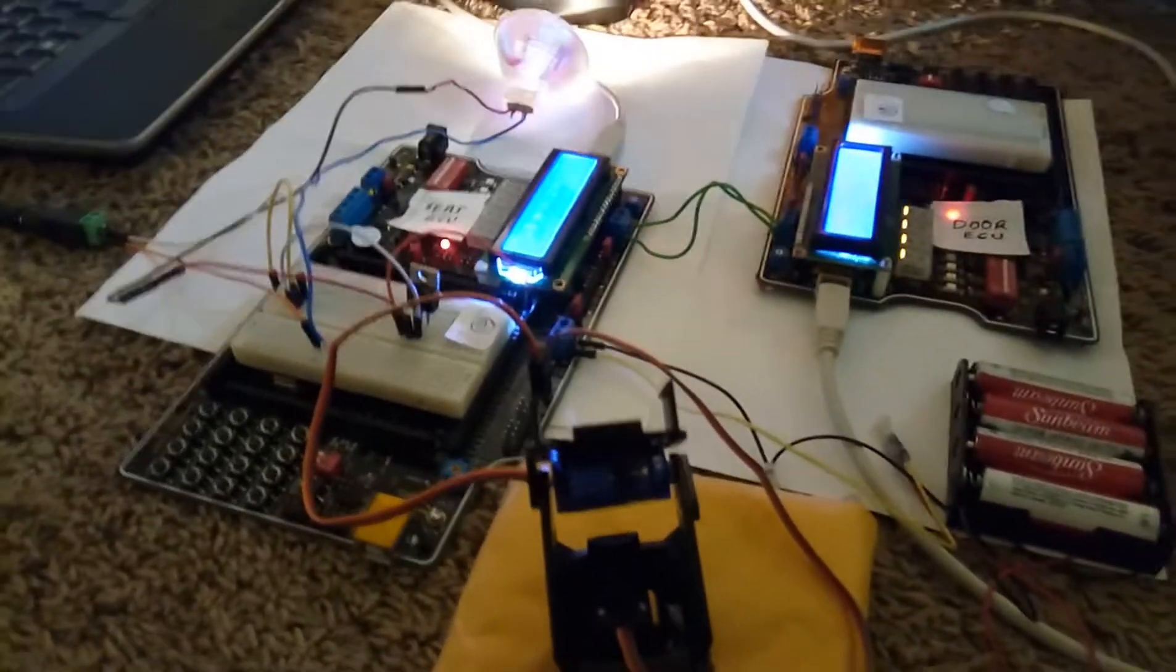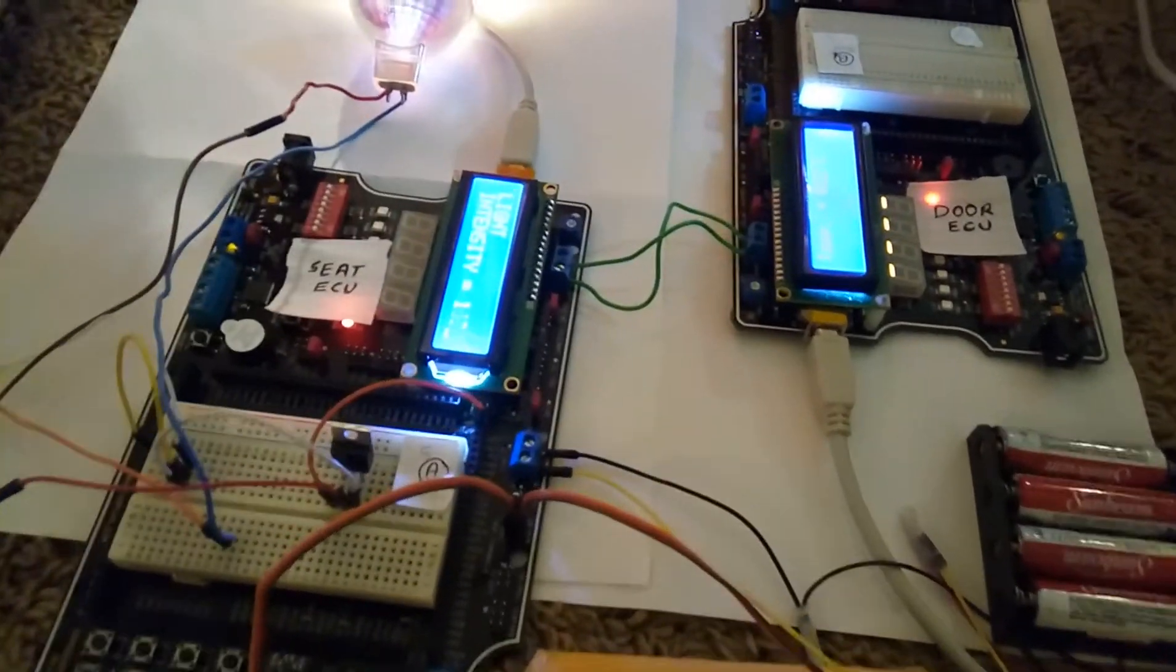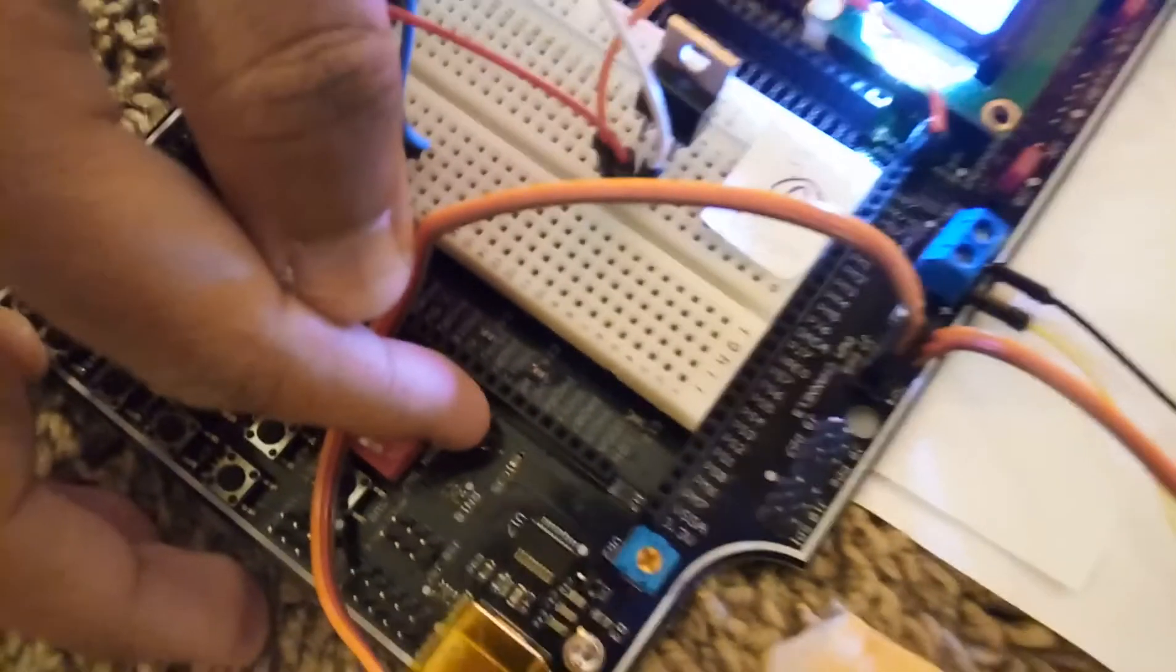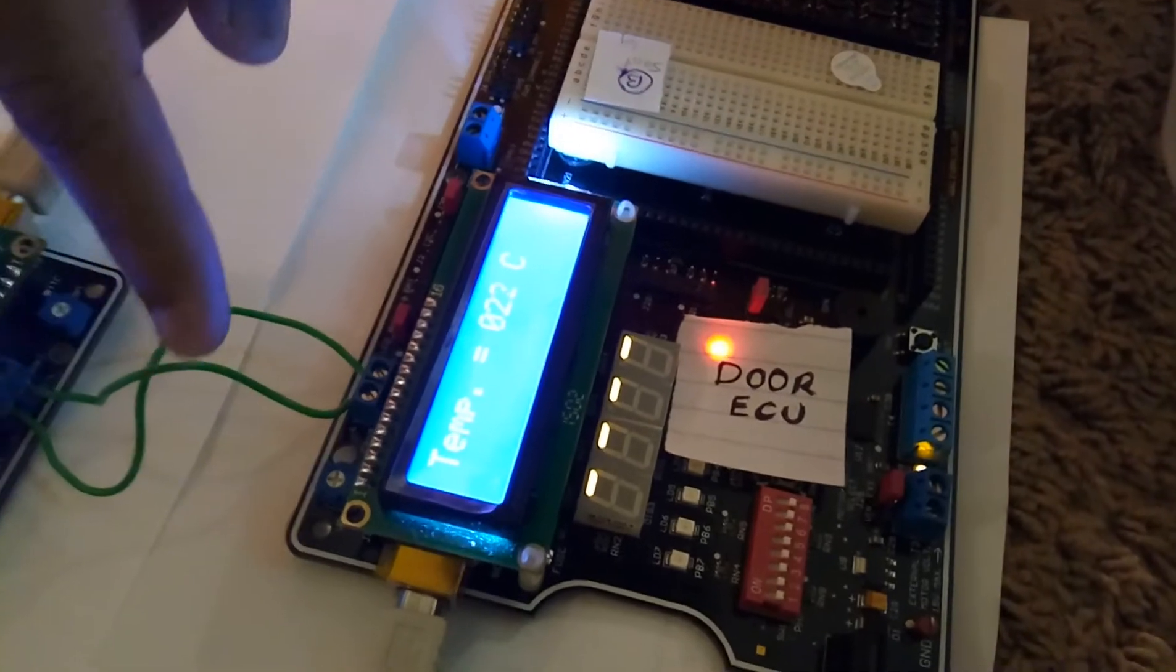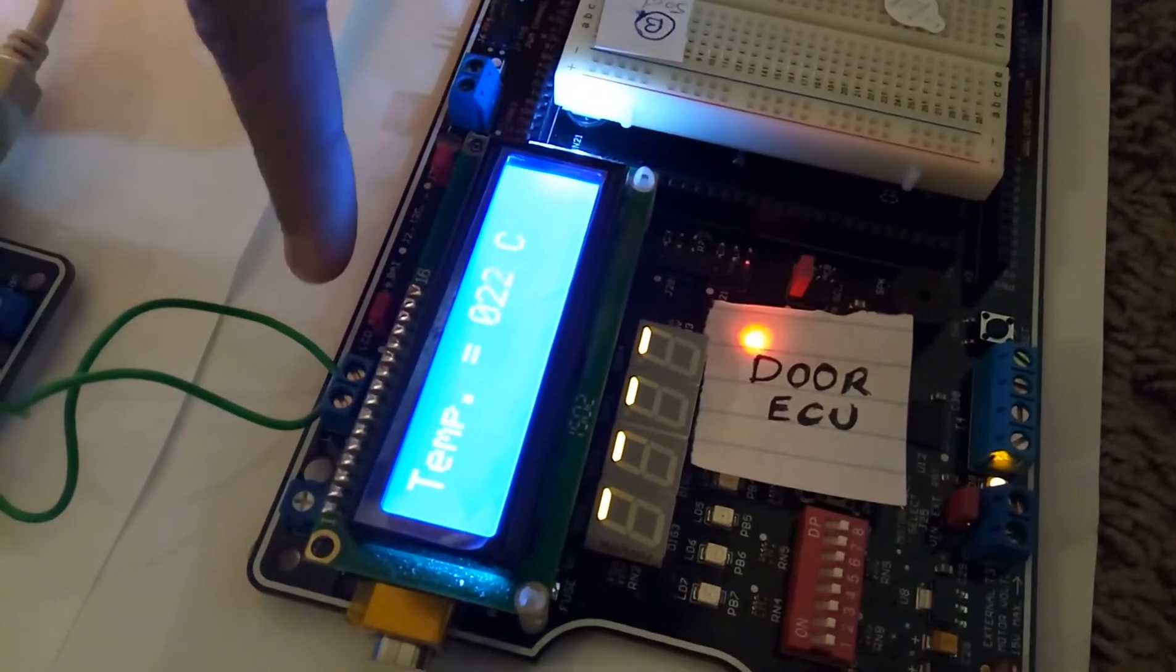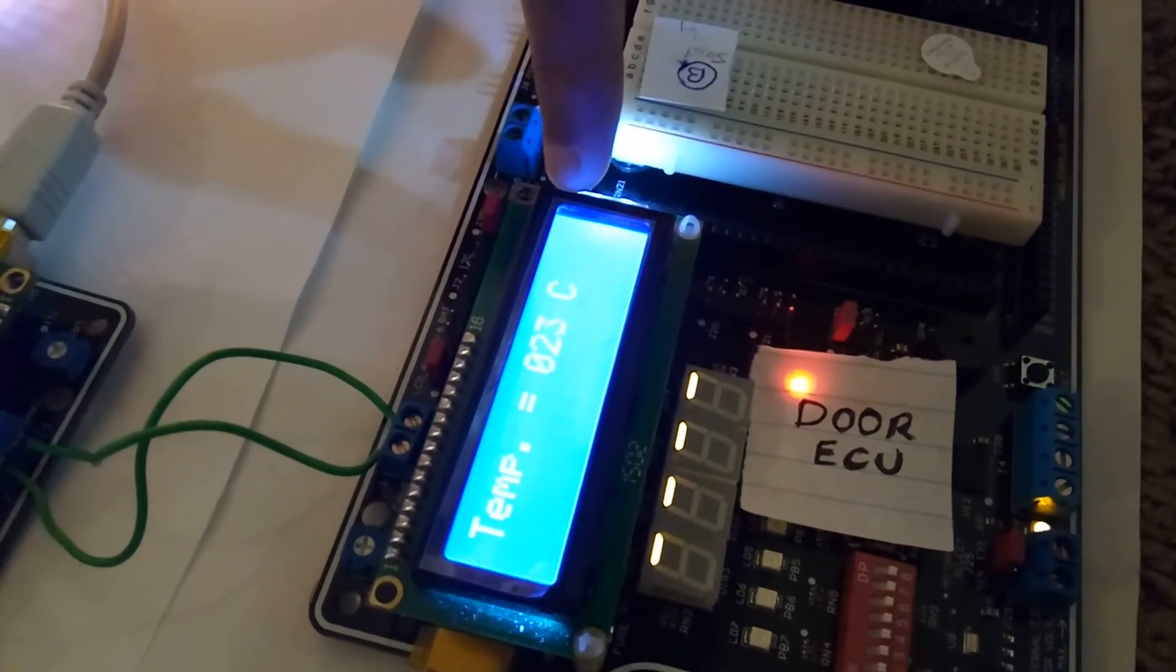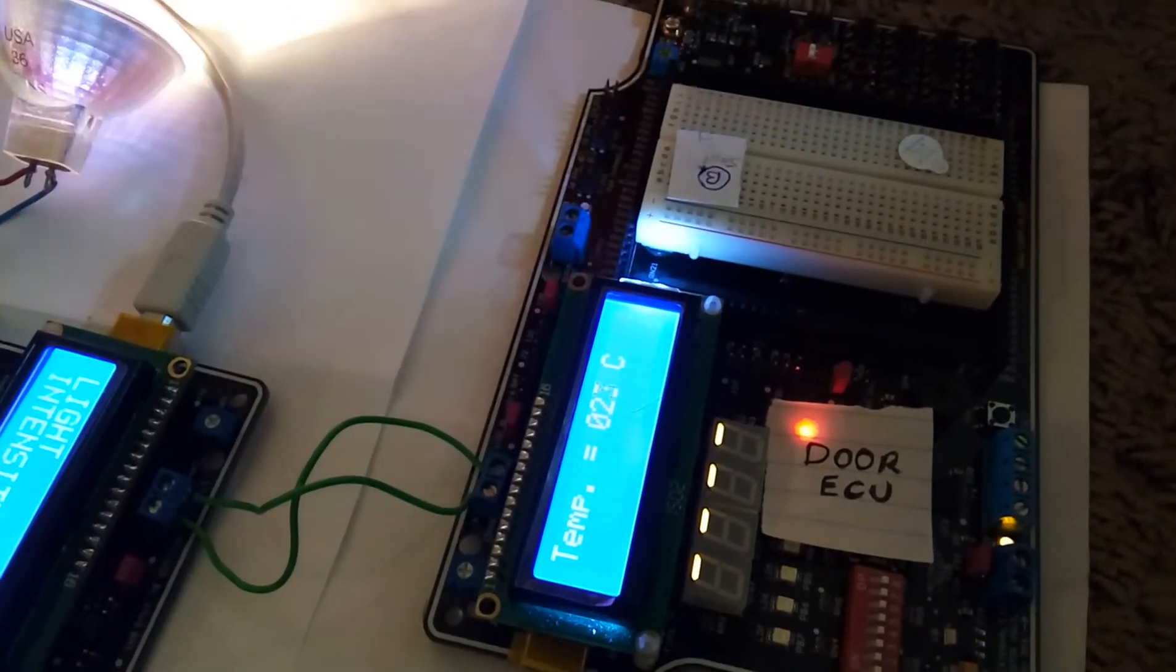As you can see here, I am sensing the temperature from the seat ECU by using this temperature sensor. This senses the temperature and this sensor data is supplied over these two CAN wires, CAN H and CAN L over CAN. This data is supplied to the door ECU and the door ECU displays it on the LCD. Like now, it is 23 degrees Celsius, 22 or 23 degrees Celsius.